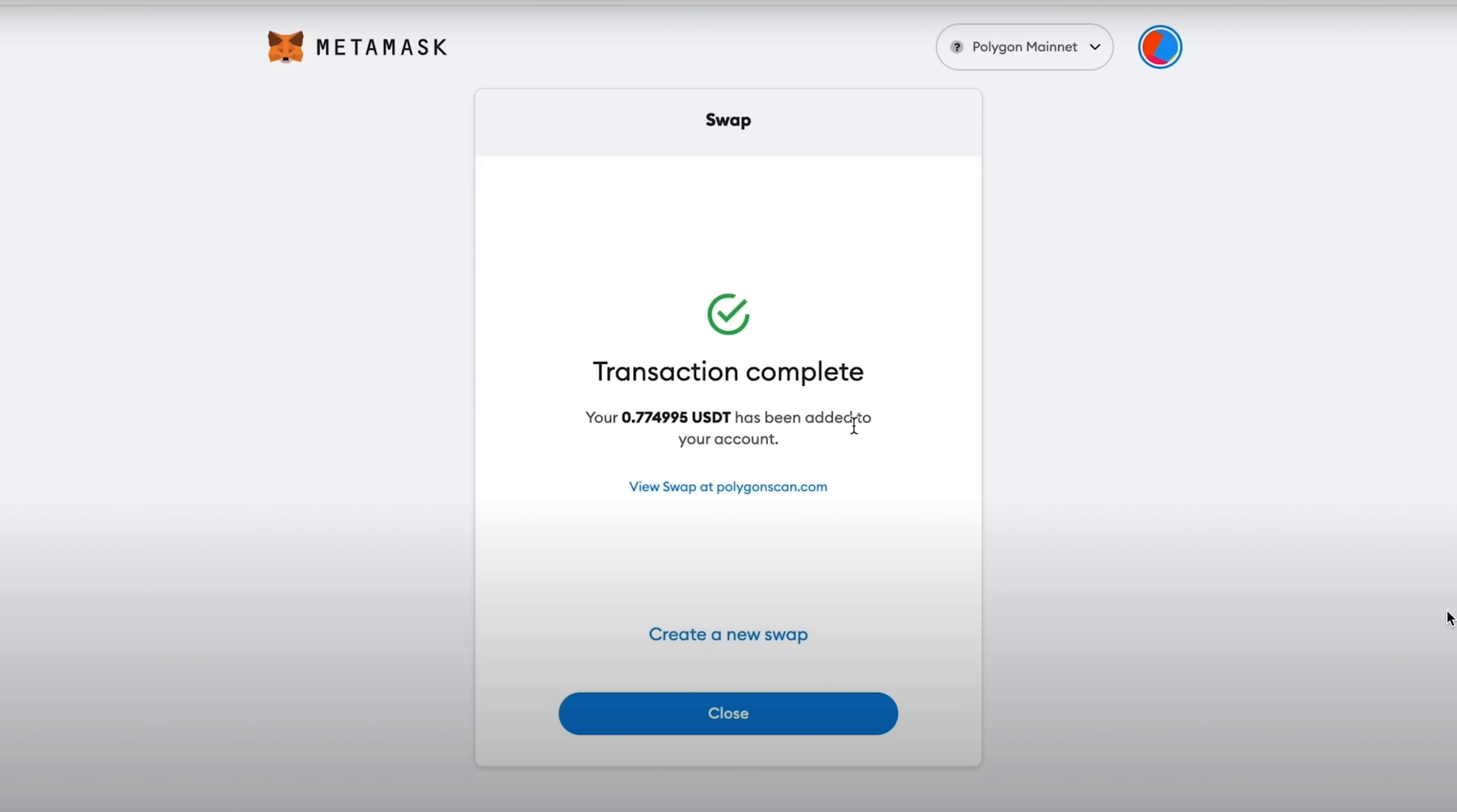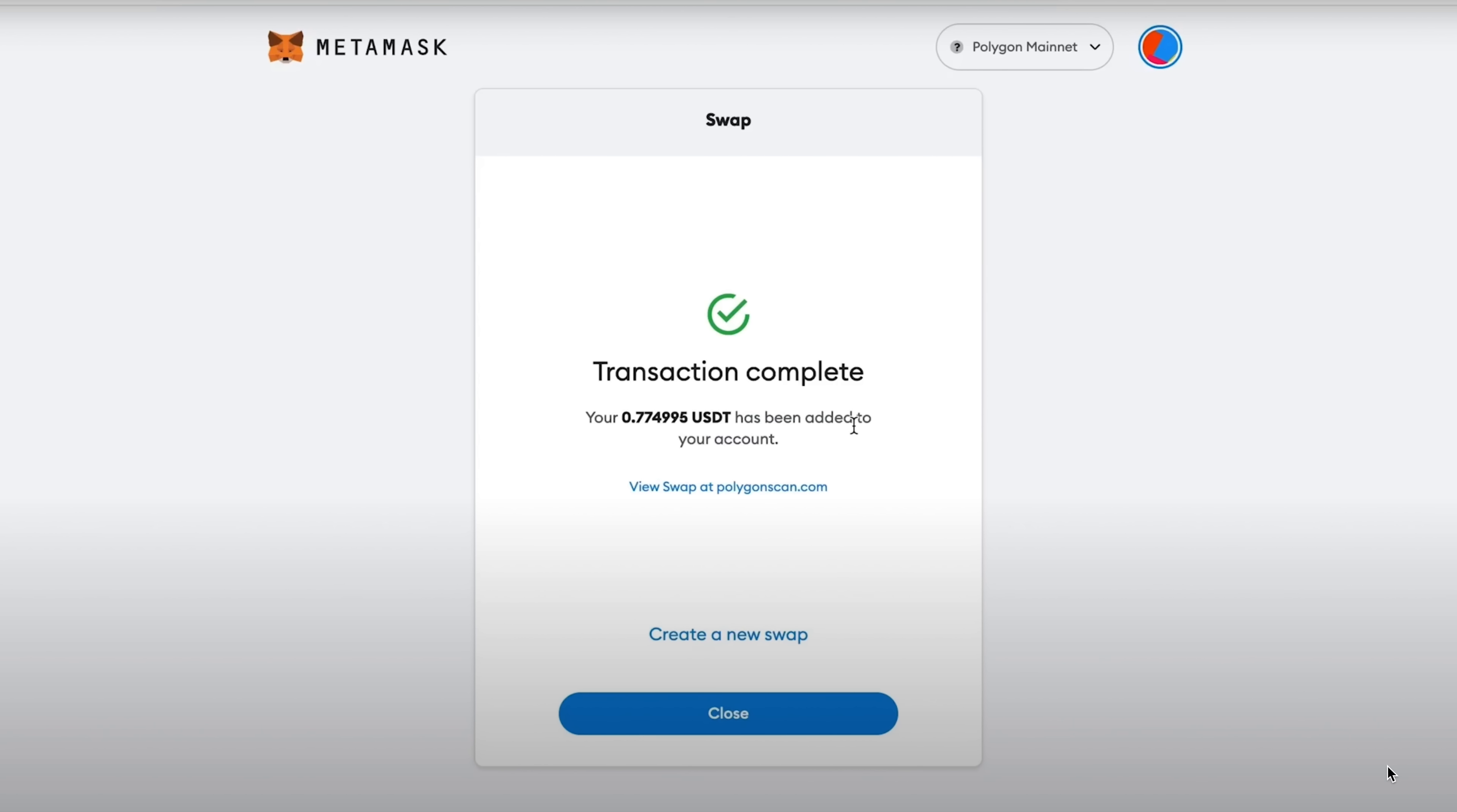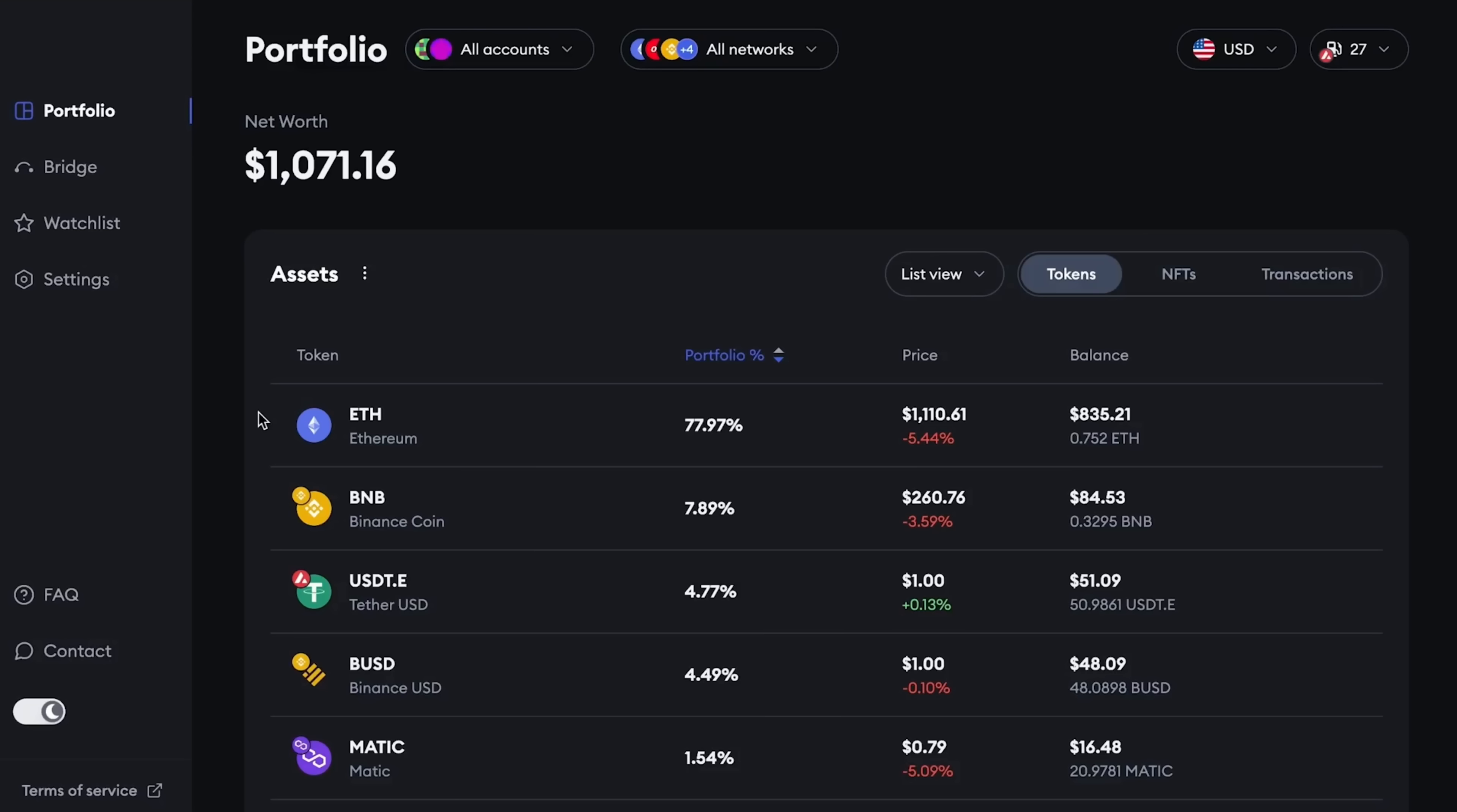I also advise you to do swaps on all networks in order to increase the chance of an airdrop. You can exchange any crypto assets in one direction or the other. The main thing is that you do this on all networks on MetaMask.